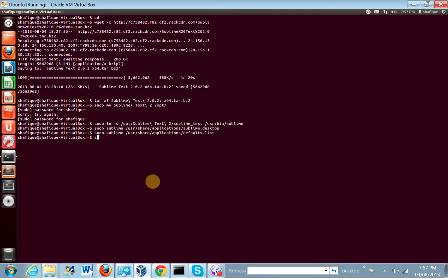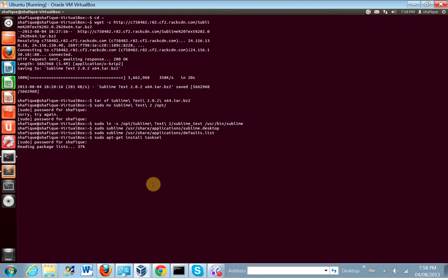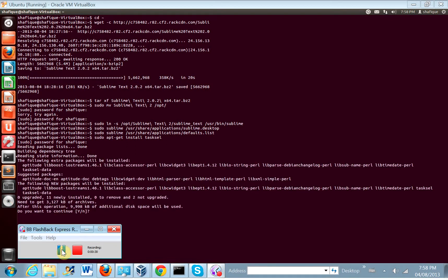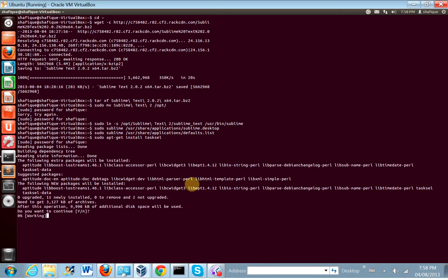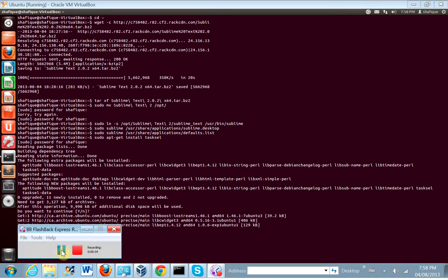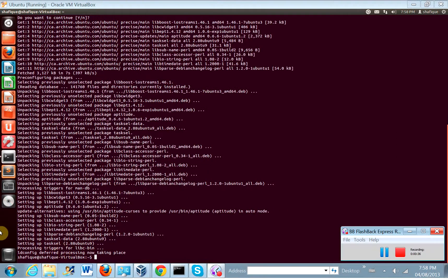So let's get started. sudo apt-get install tasksel. Okay, this might take some time, so I'll pause the screencast and resume when it's done. Okay, so that didn't take long.